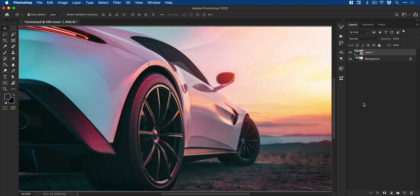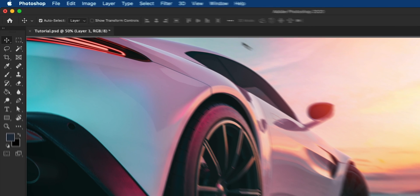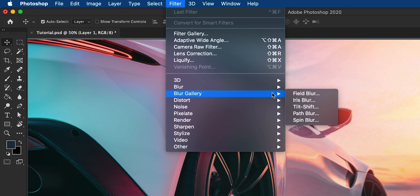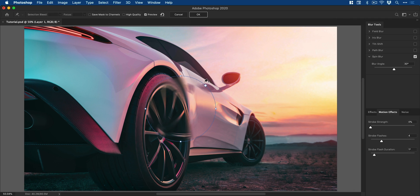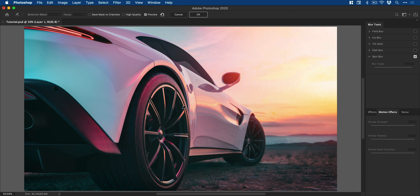So now I'm going to go up to filter and down to blur gallery and select spin blur. And it creates one for me by default. I can press backspace on the keyboard and then drop down a spin blur wherever I like myself just by clicking.